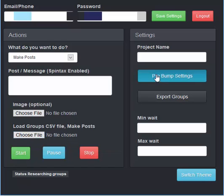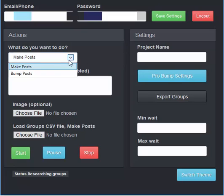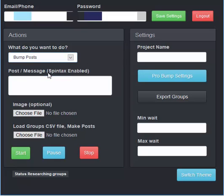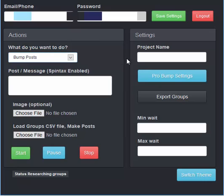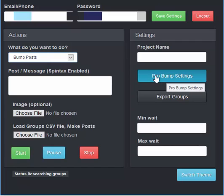Now the good thing is, if you do have standard and you decide to upgrade to the pro later to be able to bump those posts, all you simply have to do is take the new software and replace the exe inside your folder. All of your post data previously used in standard will automatically be able to be brought up underneath the pro bump settings.